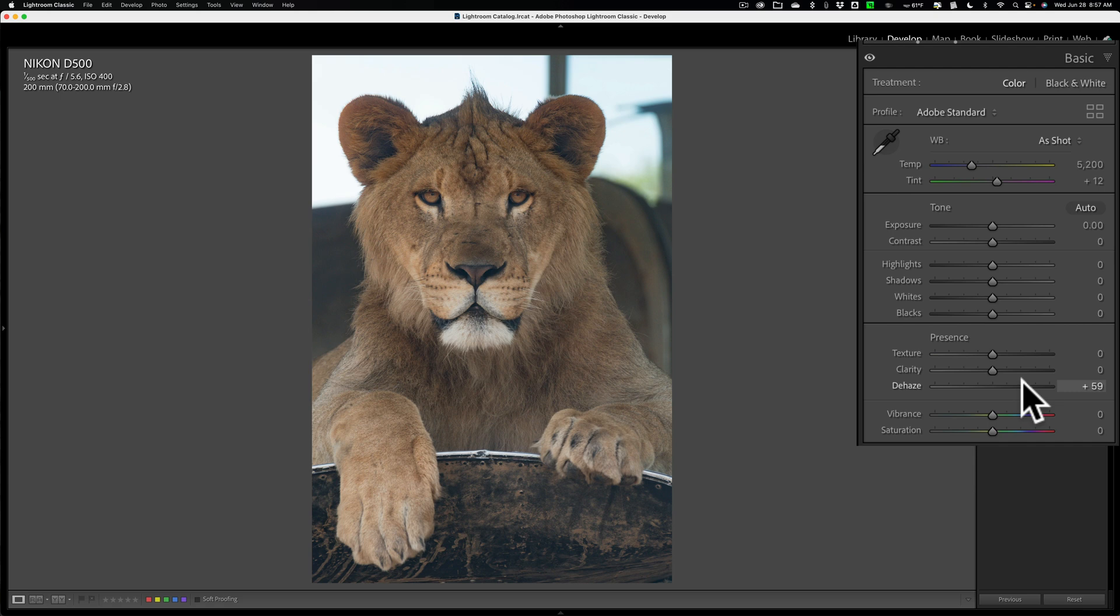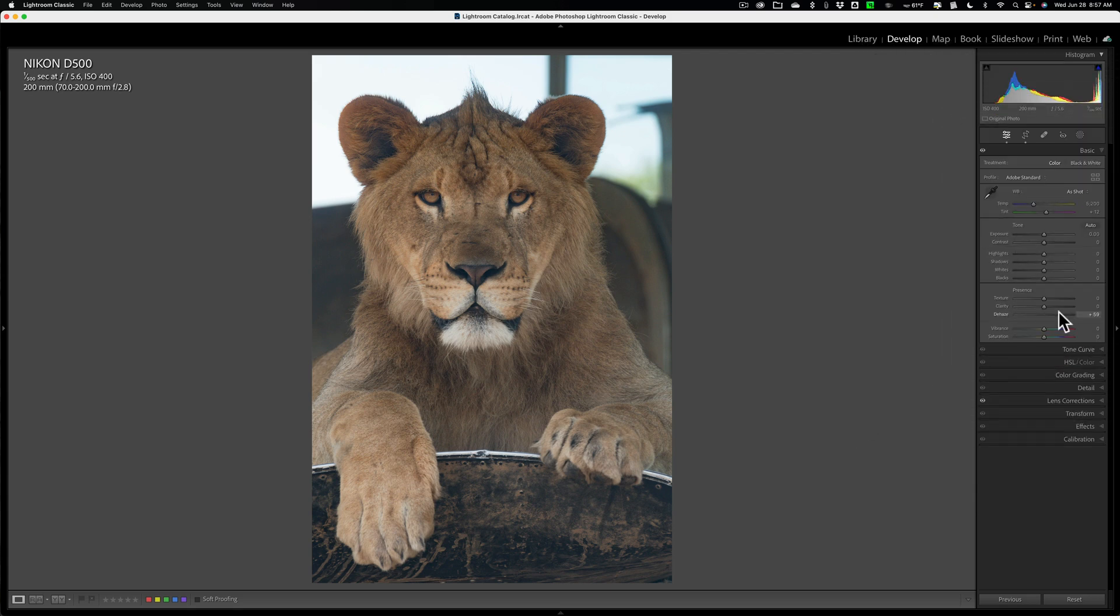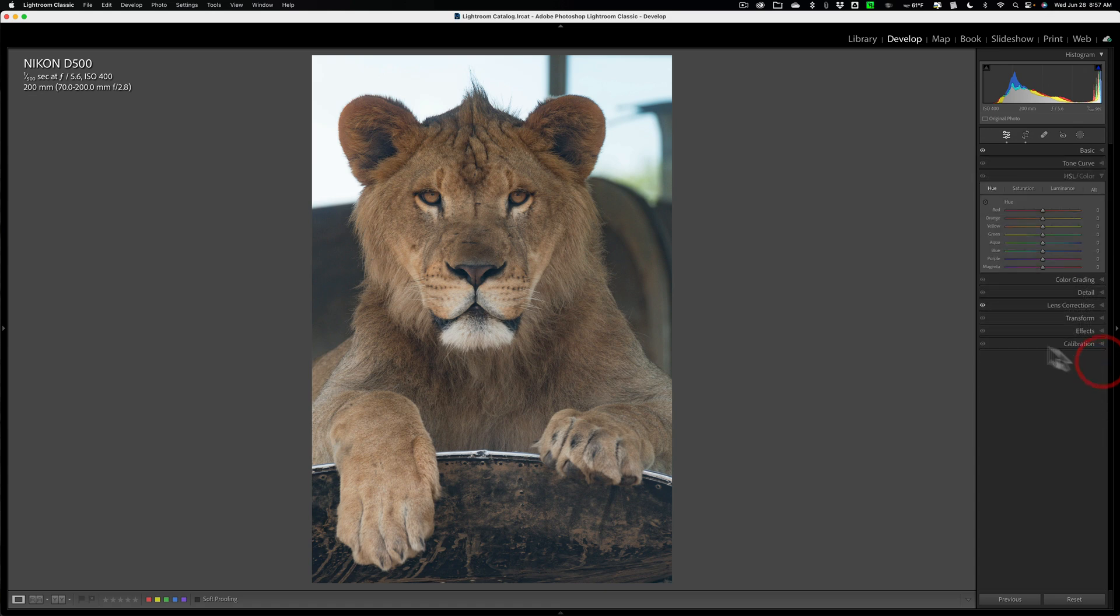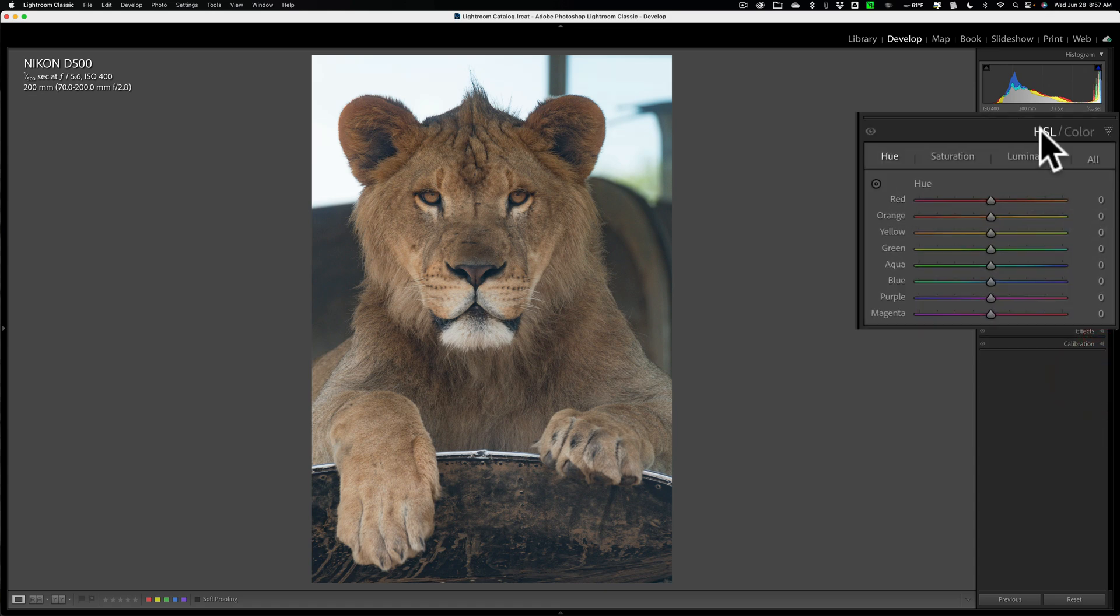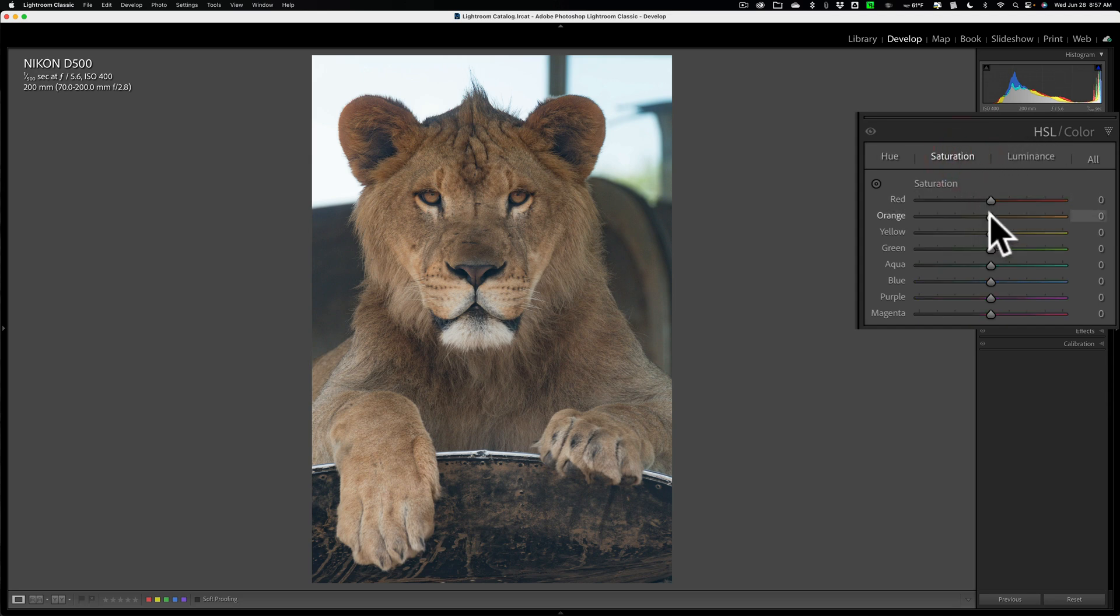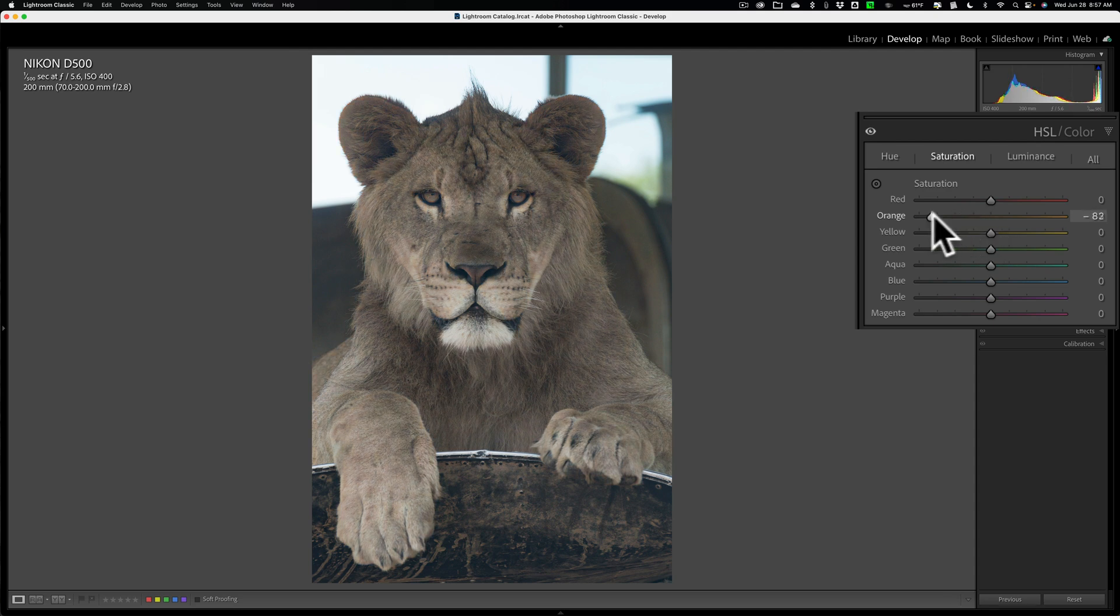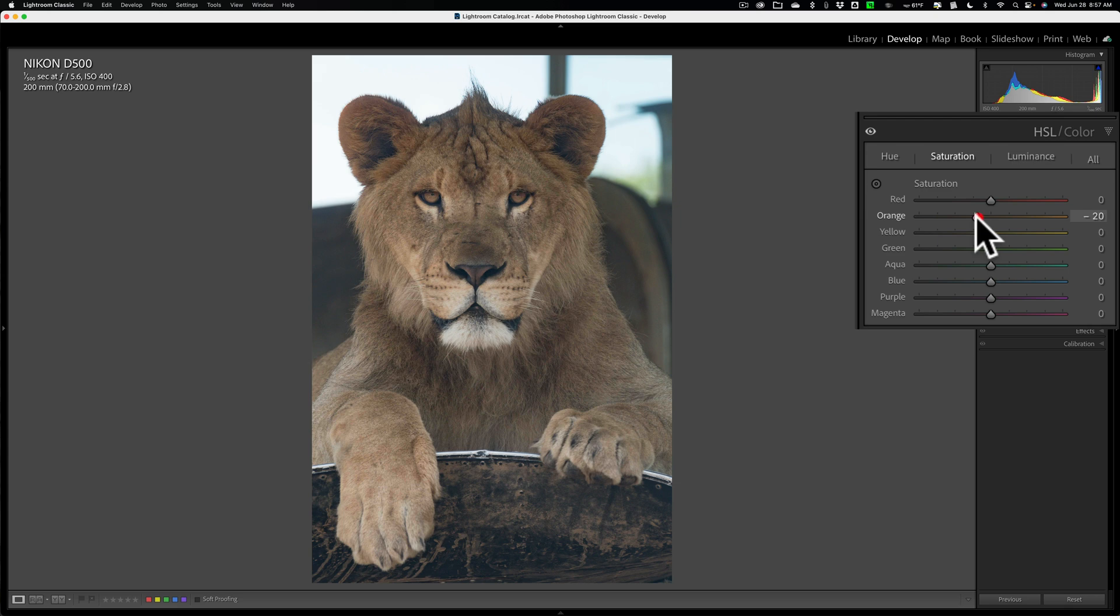Now I moved the Dehaze enough. What I want to do next is correct that color issue. I mentioned the lion's a little bit orange. So I'm going to go to the HSL color tab, the saturation section. I'm just going to go to the orange saturation slider and move that to the left. You can see how I'm just making the lion look more like she actually looked.